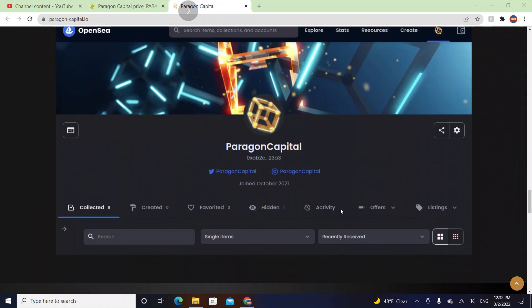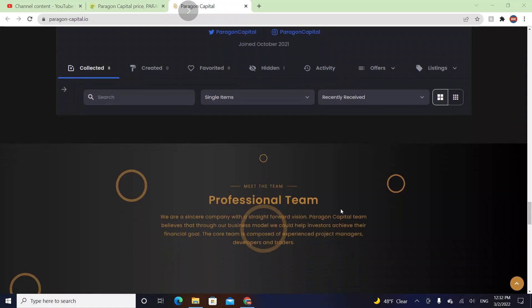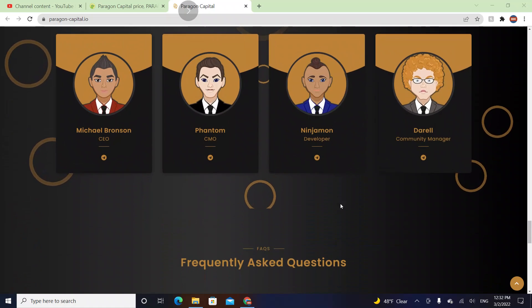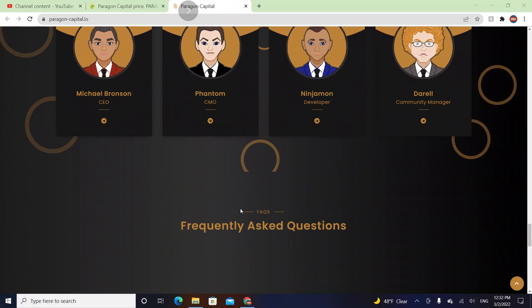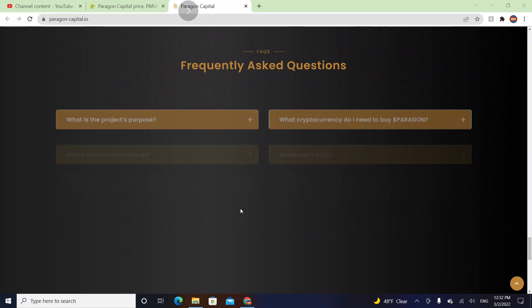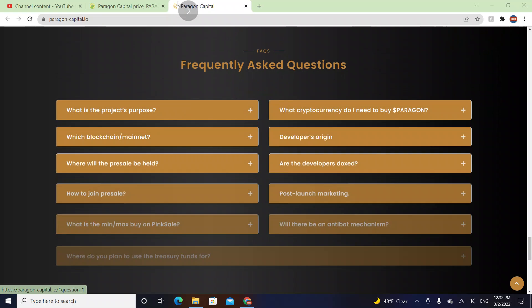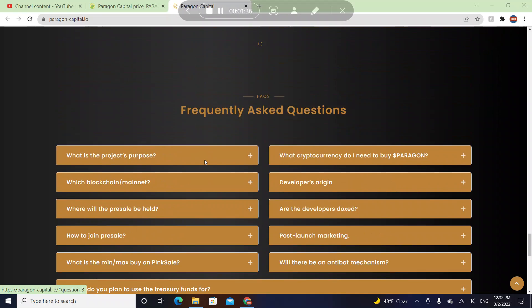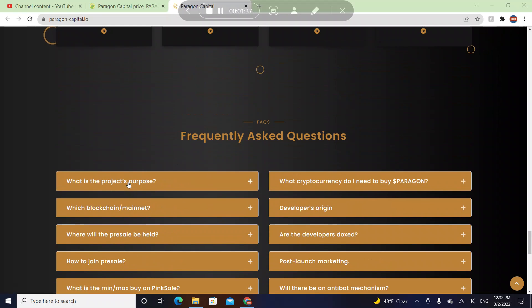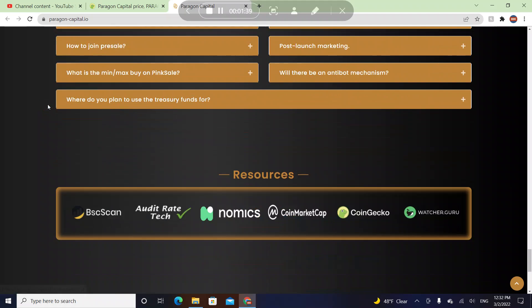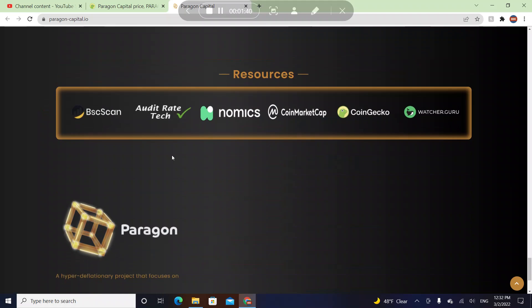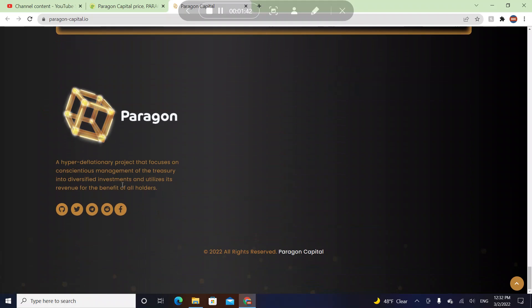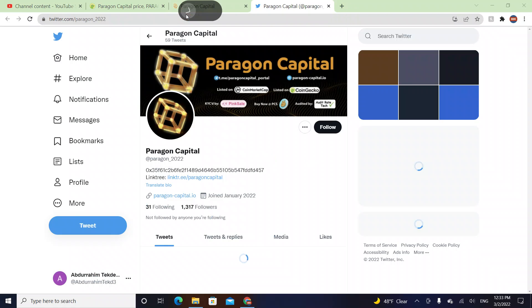Paragon statistics is here, you can find their NFT. The professional team is here - there's a CEO, CMO, developer, and community manager. Their FAQs are here if you have any questions. You can find your answers here because there's so many answers that you can find out. Basically that was it for this video.